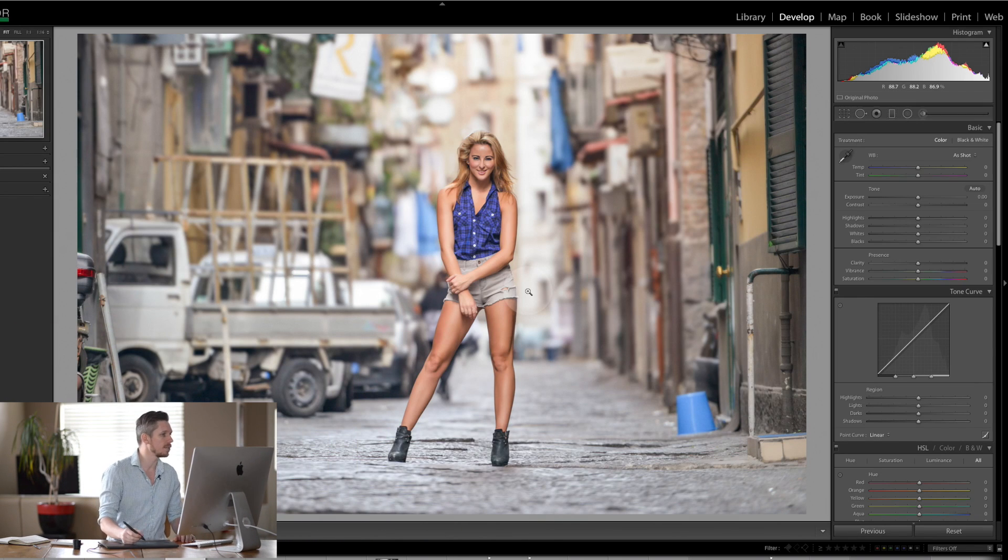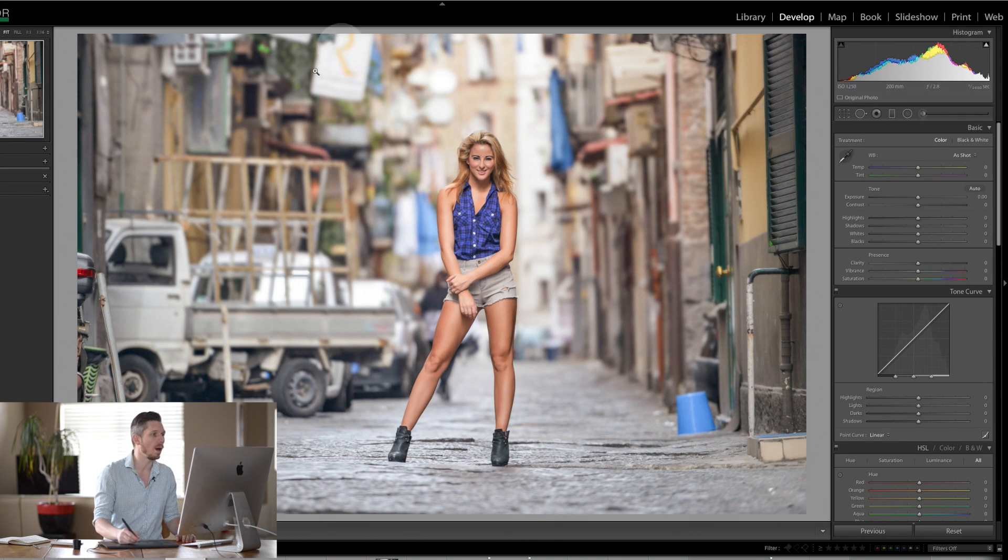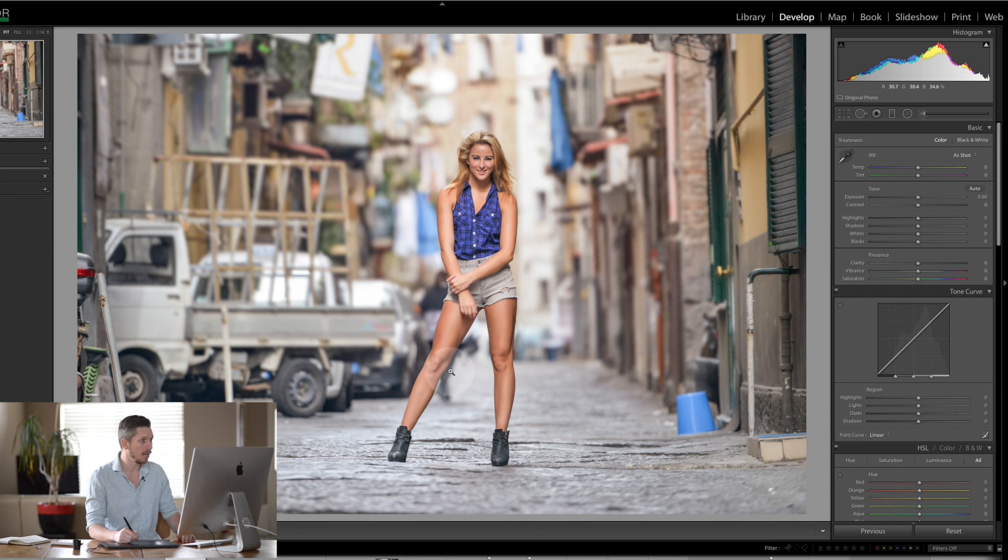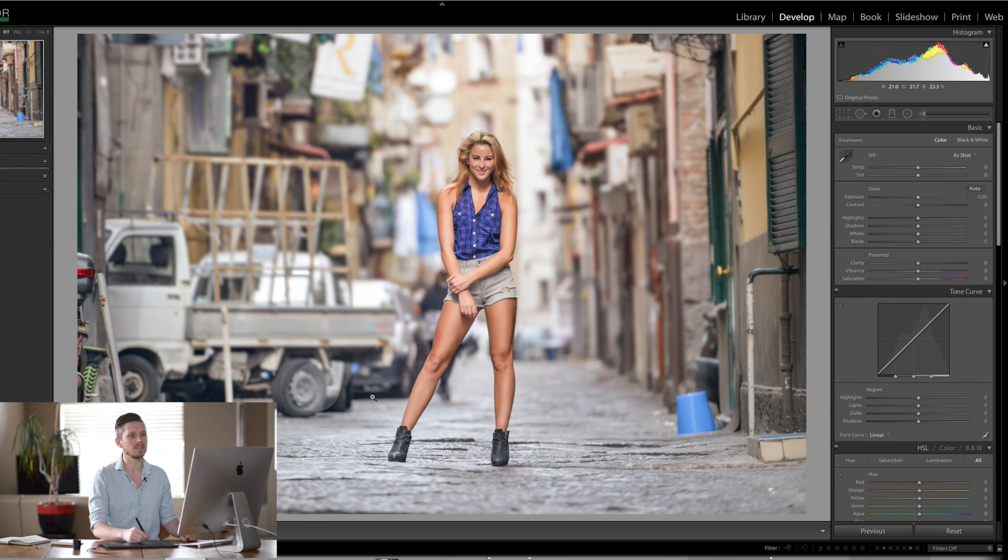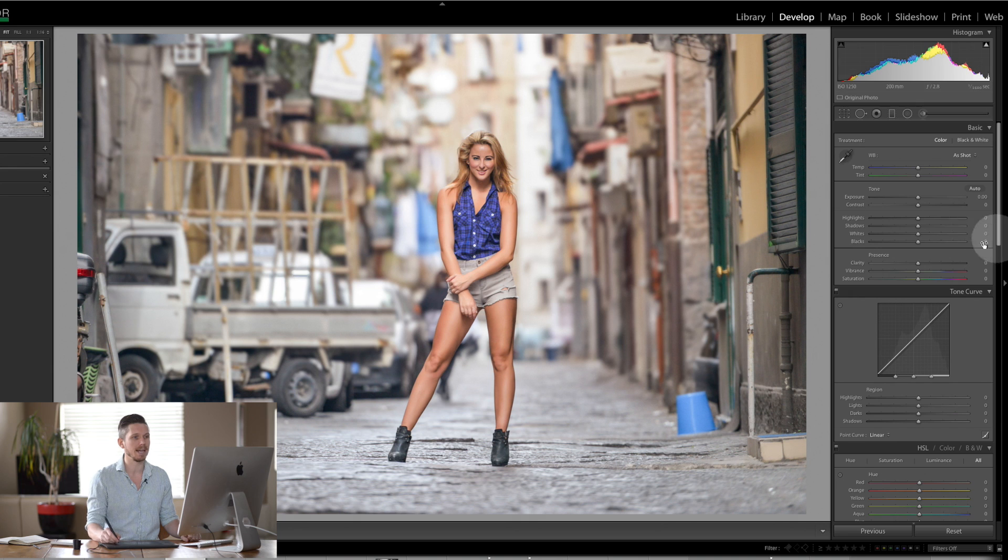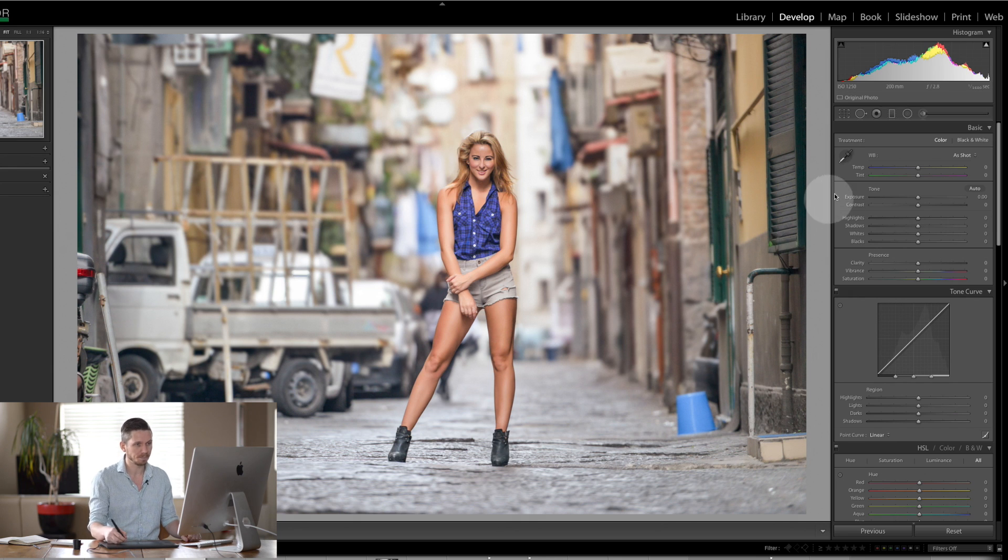Today we're going to be using this photograph of Rosie White of Dance Lovely Fame and we're going to be turning it into a great cinematic image. So let's start over this side here and let's see what we need to do.